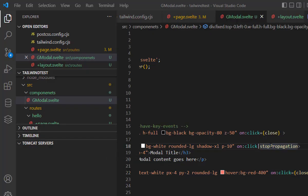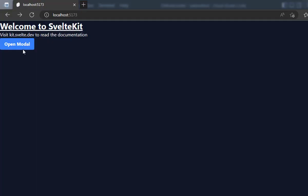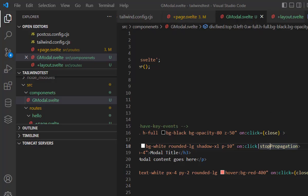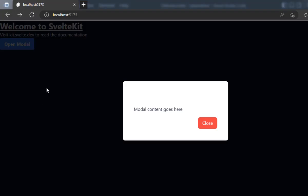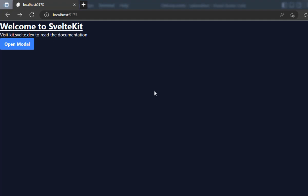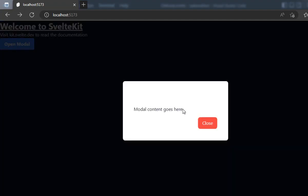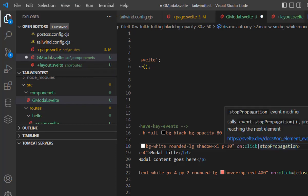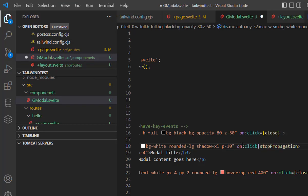The next thing we are going to do is stopping the propagation of the on click. What will this do? For example, if we disable and just remove this from here, you will notice something. If we click on this div, this white area, it will close as well. Why is it? Because whenever we click on this div, it is propagated to the parent. We want to disable this function, so that's why we use stop propagation.